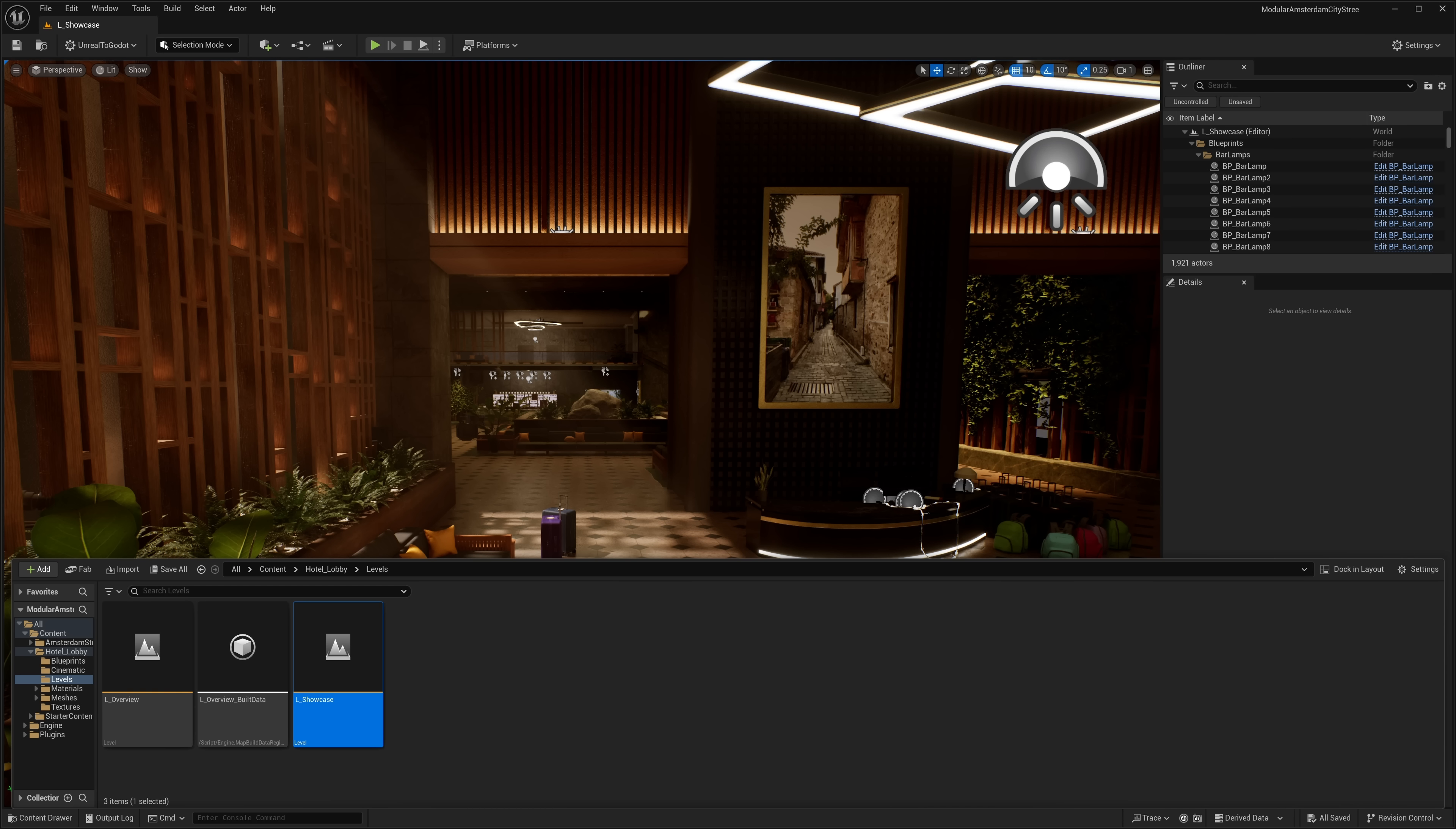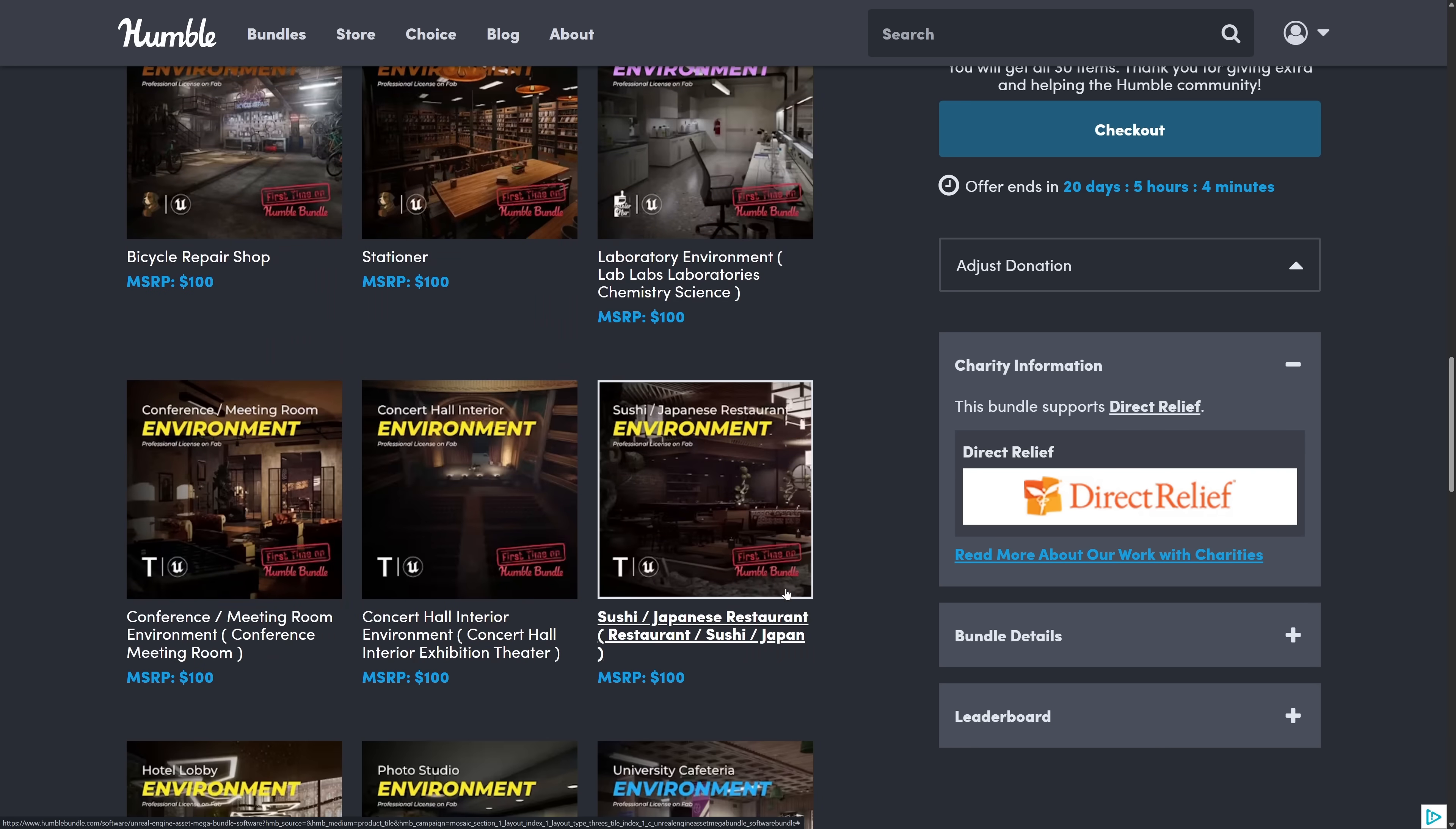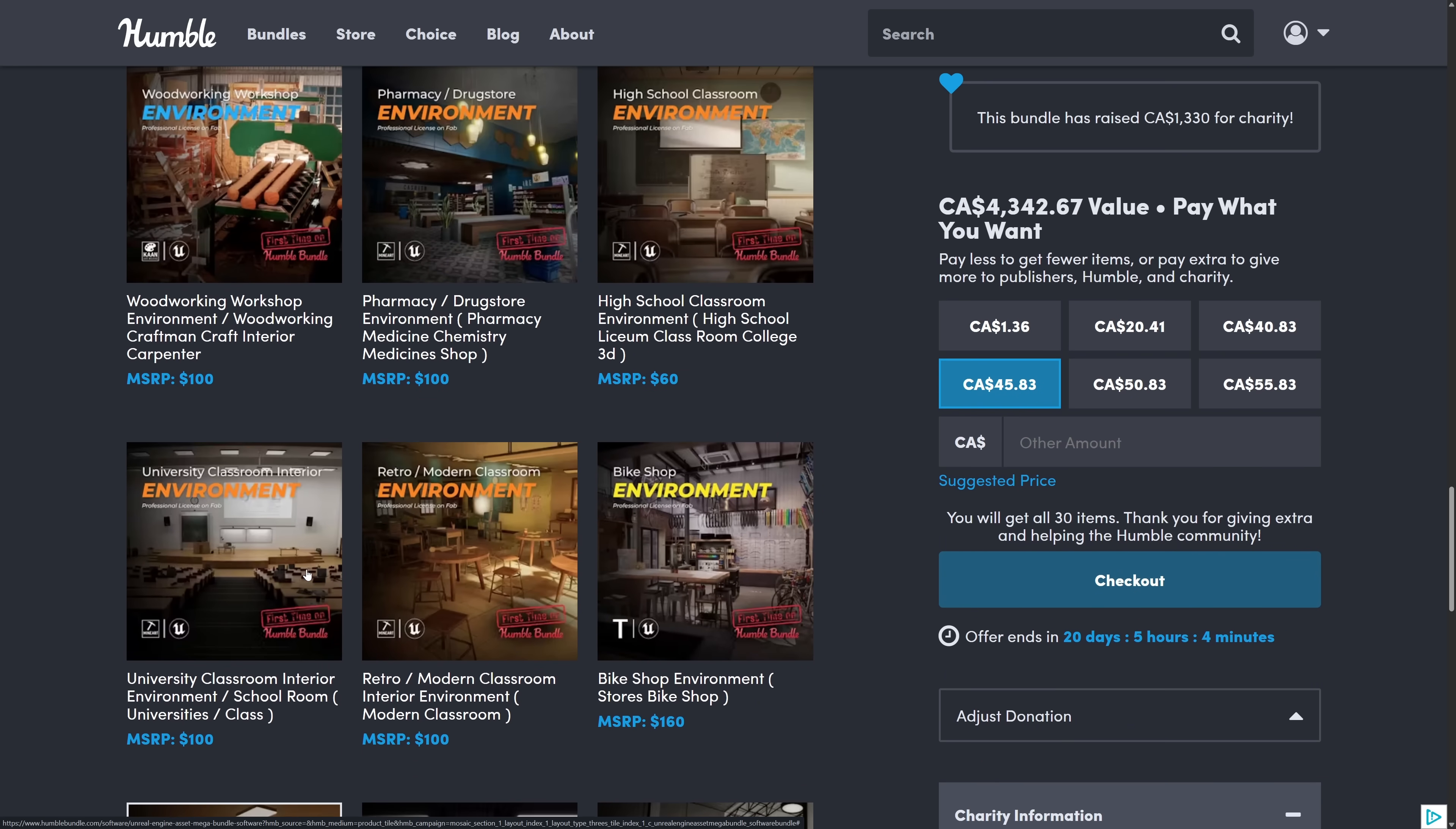There is a ton in this new bundle though. It is the Unreal Engine asset mega bundle. You see here, there are 30 items in it. All of these, you can see tagged down here, they're all first time to Humble Bundle. So you shouldn't have any of these already. They're almost all environments, almost all in the real world style. So if you're creating a real world style game, this is a chance to pick up a ton of environments.